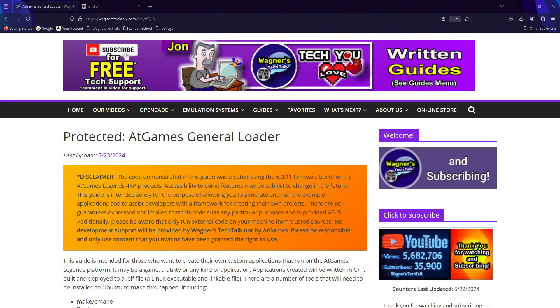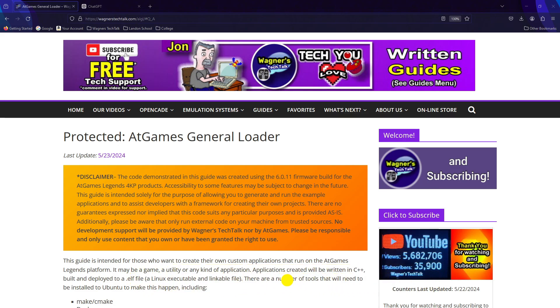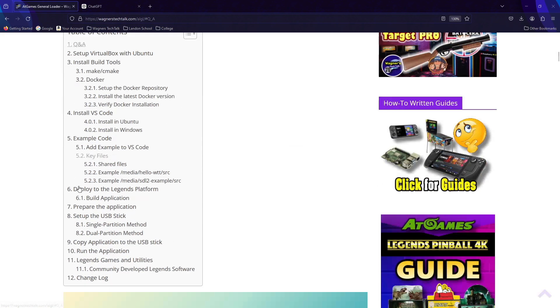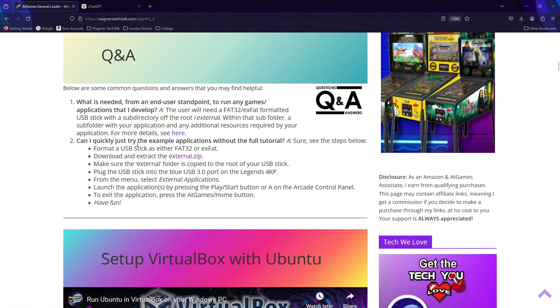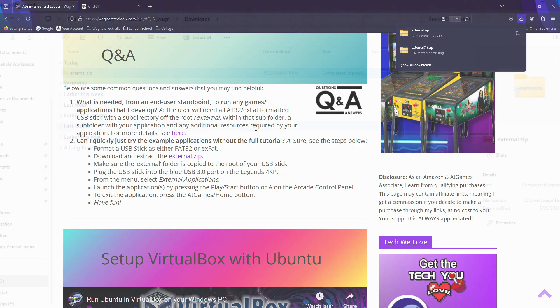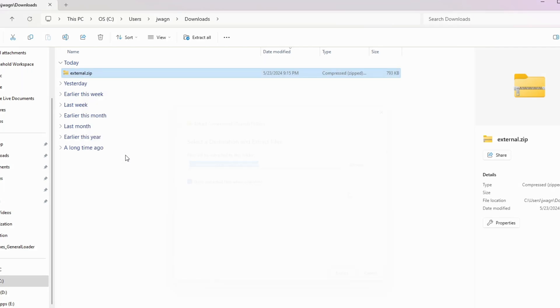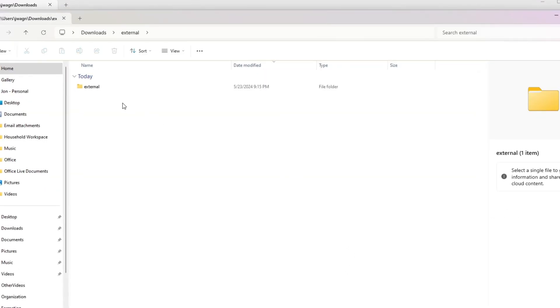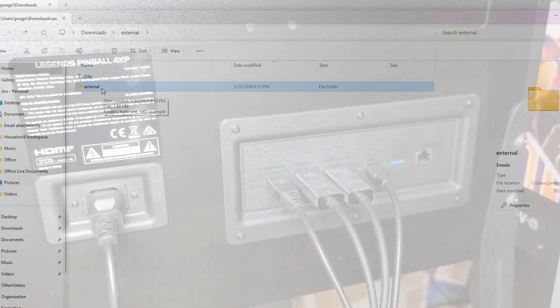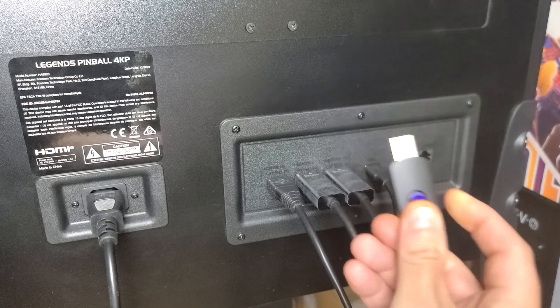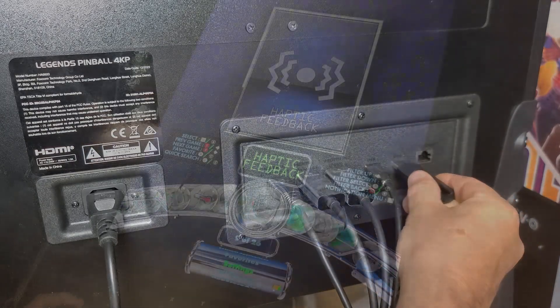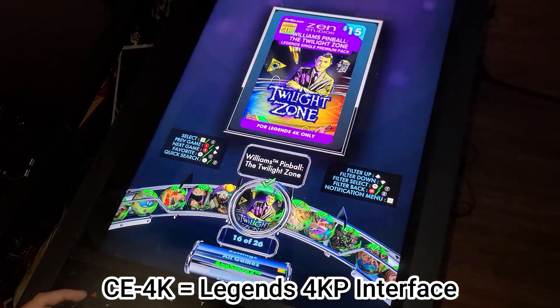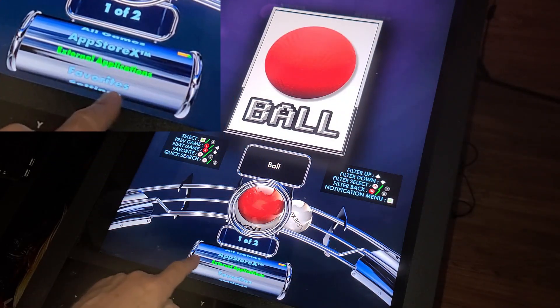If you simply want to try the example programs without completing this guide, I'll quickly show you how to do that. Visit wagnerstechtalk.com/ALGL. From the table of contents, select Q&A. Question number two is, can I quickly try the example applications without the full tutorial? The answer is yes. Simply click the external.zip file to download the example programs. Insert your FAT32 or XFAT formatted USB stick into your computer. Extract the external.zip file, and then copy the external subfolder to the root of the USB stick. Insert the USB stick to the blue USB 3.0 port on the right. Then navigate CE4K until you see External Applications, and then launch one of the applications you want to try.